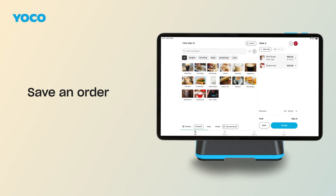Tip: Saved Orders update in real time across all your Yoko devices, including Yoko Counter, Kumo, and Kumo Print. So no matter how you sell, you can settle the bill wherever your customer is.